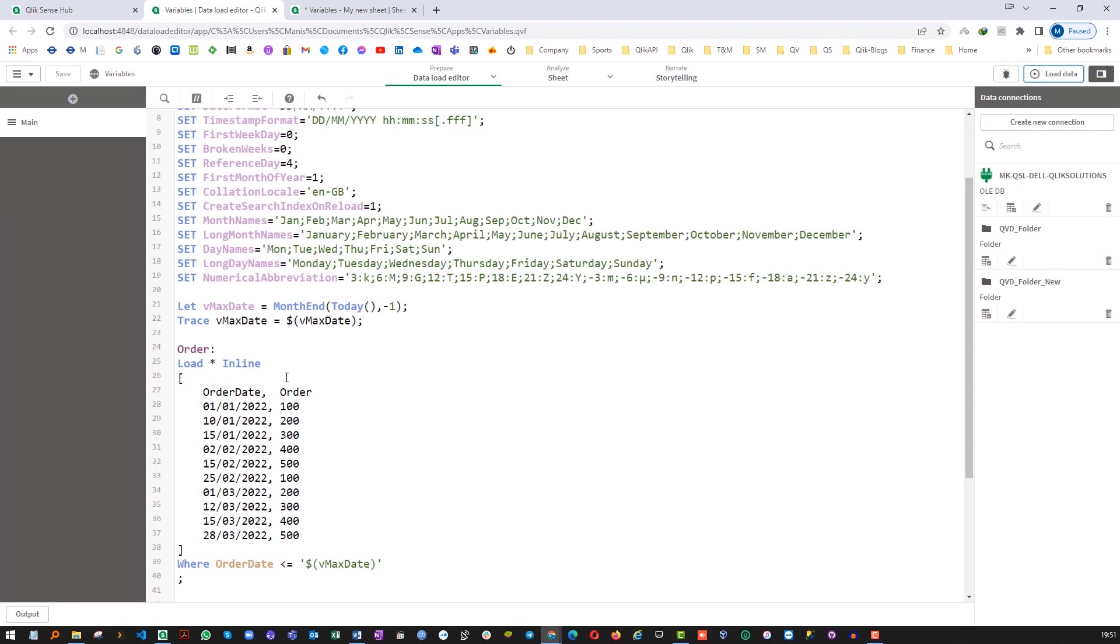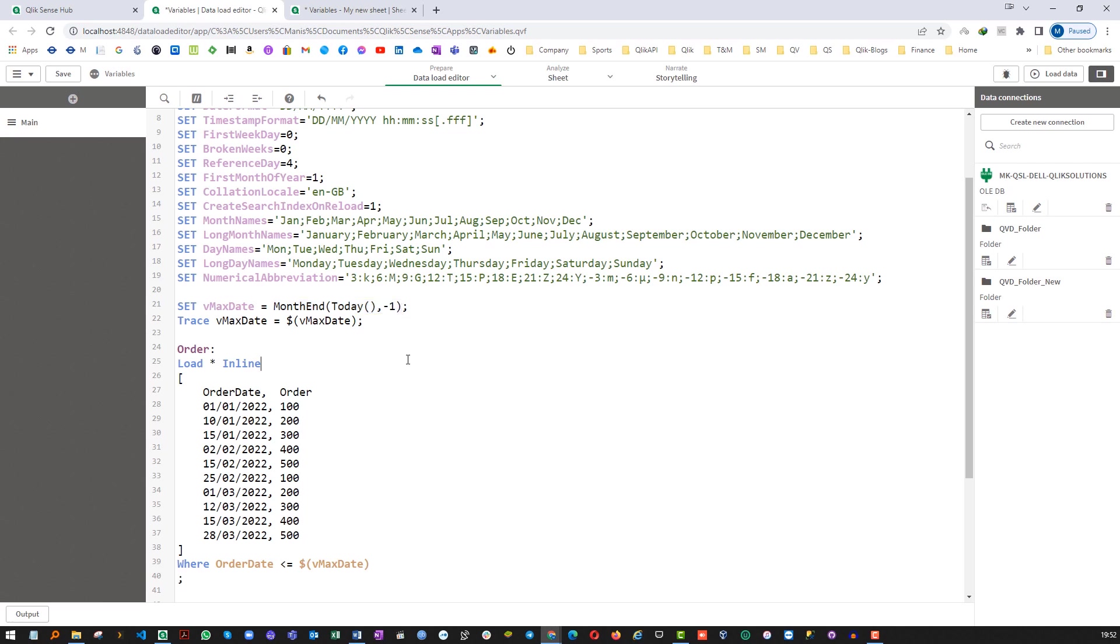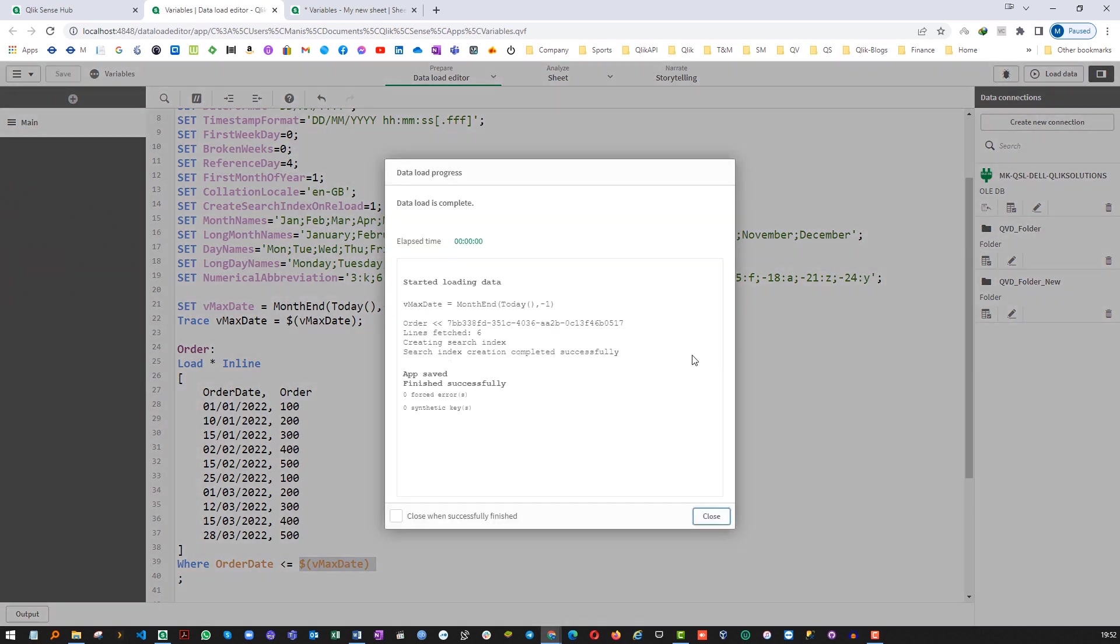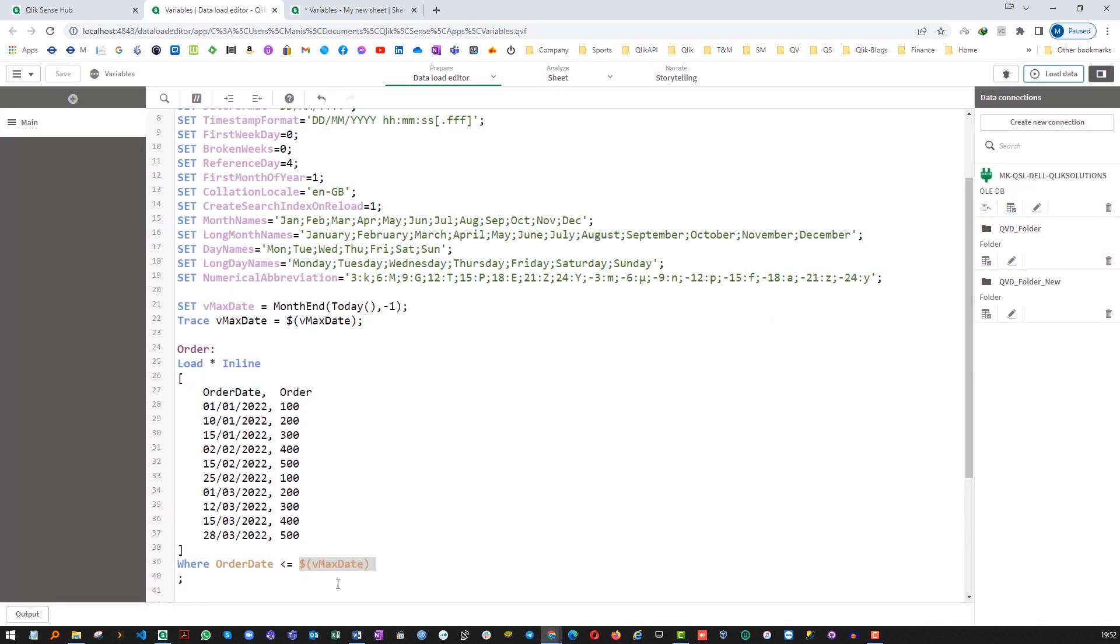The second option is if you don't want to do single quote here, you can do SET here. So what SET will do? It will not evaluate the expression. It will give you vMaxDate output as it is and then it will evaluate here. Let's see. So now you can see the max date is giving as month end today minus 1 and when we do the dollar sign expansion at line number 39 it will convert to 28 February 2022.